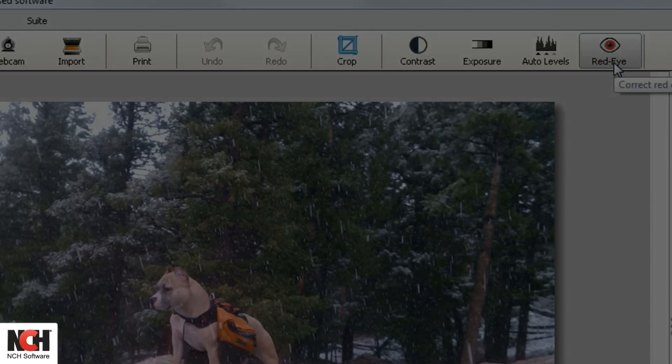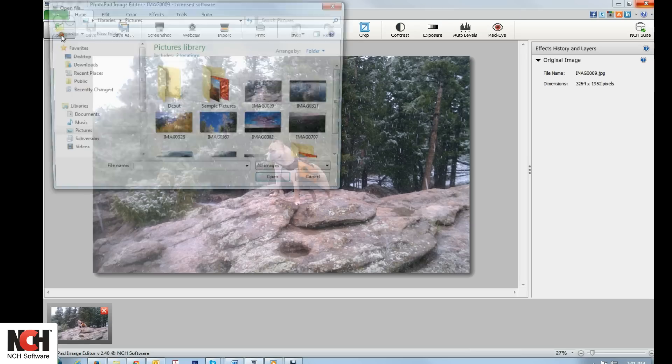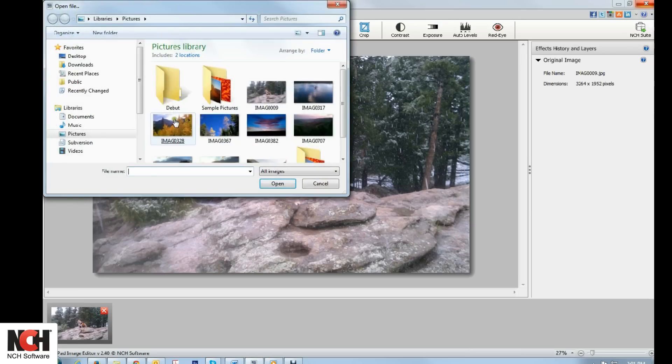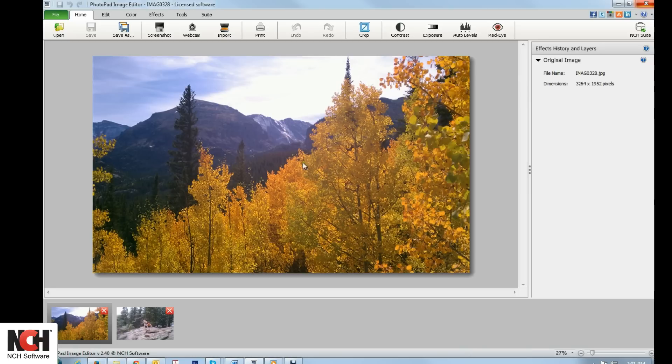When you open an image in Photopad, you will see it in the Canvas Viewer and also as a thumbnail image at the bottom of the screen in the thumbnail browser.